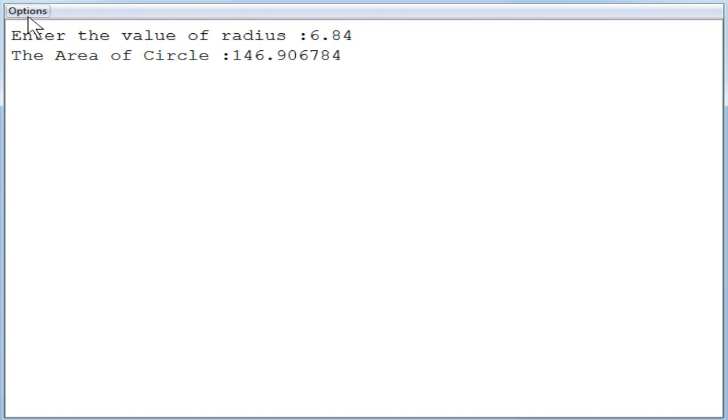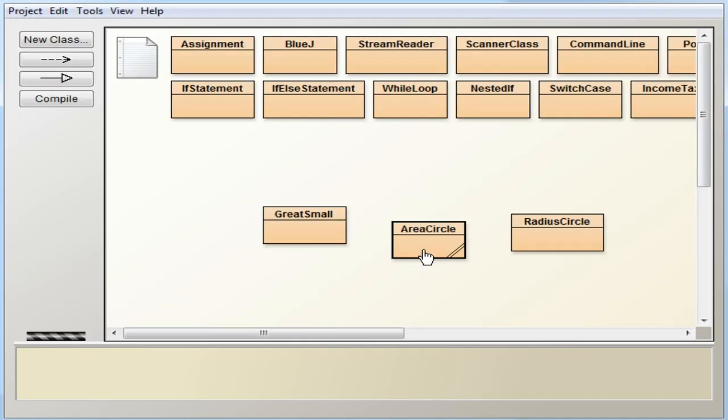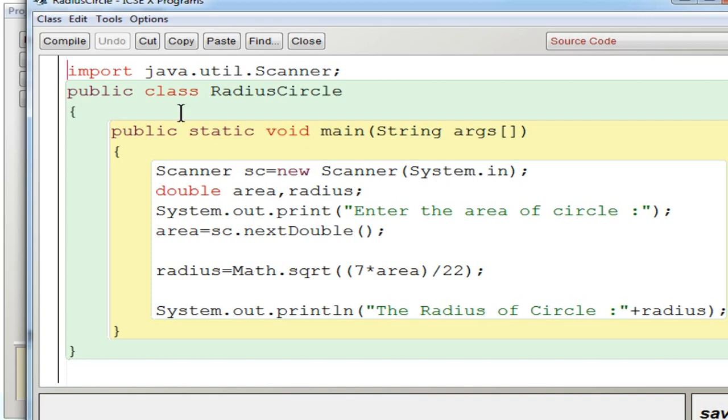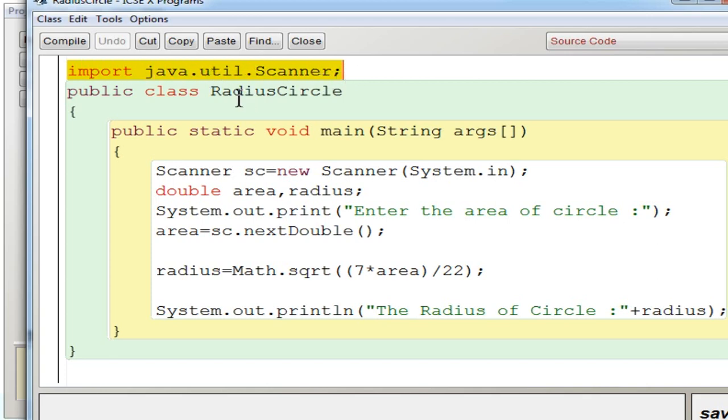So you are going to go for the second program, that is RadiusCircle. So again I got the import java.util.scanner line which will include the scanner class which is under java.util package.